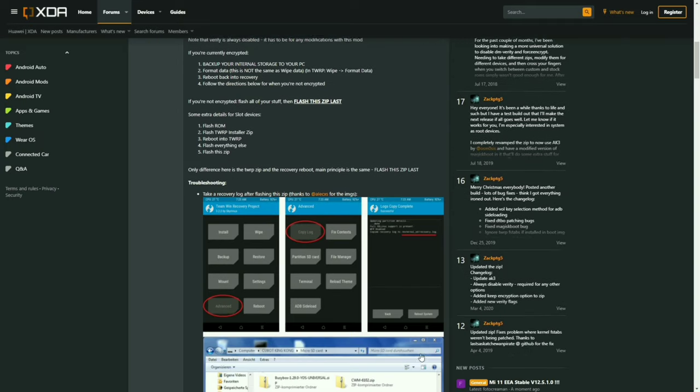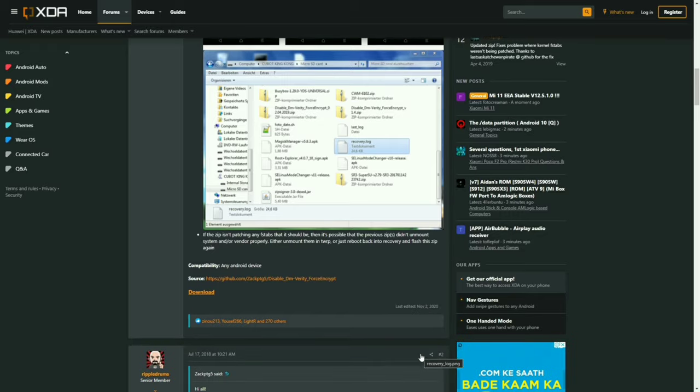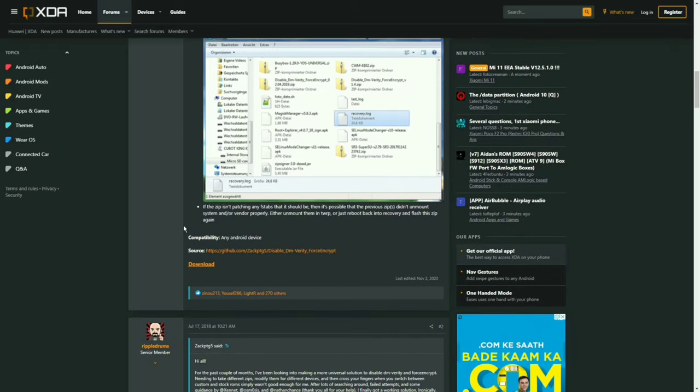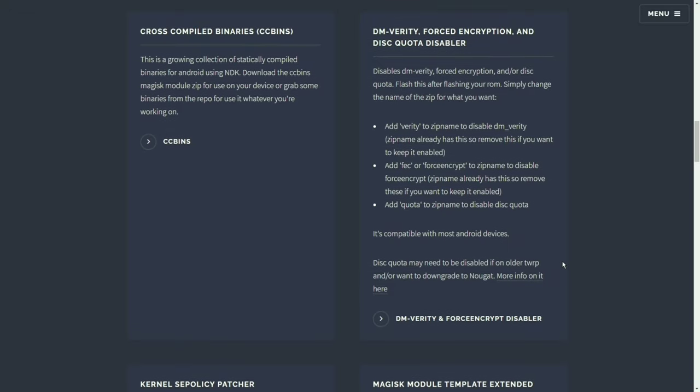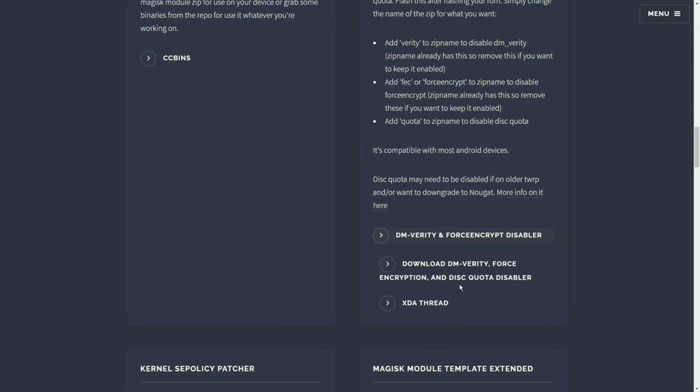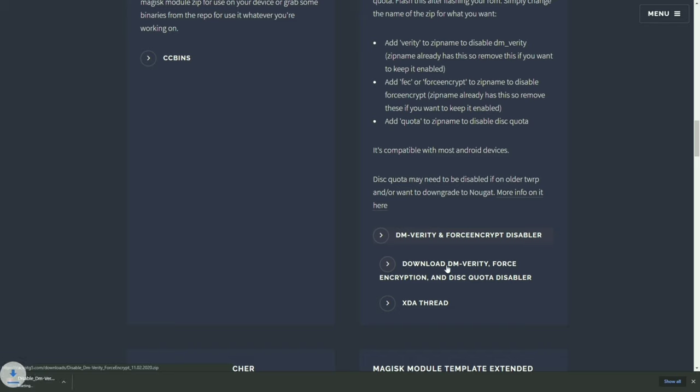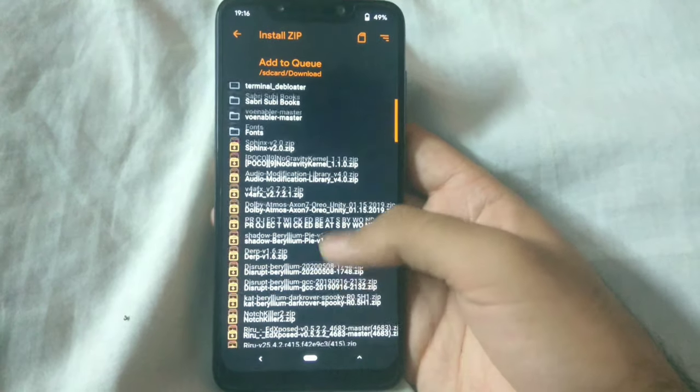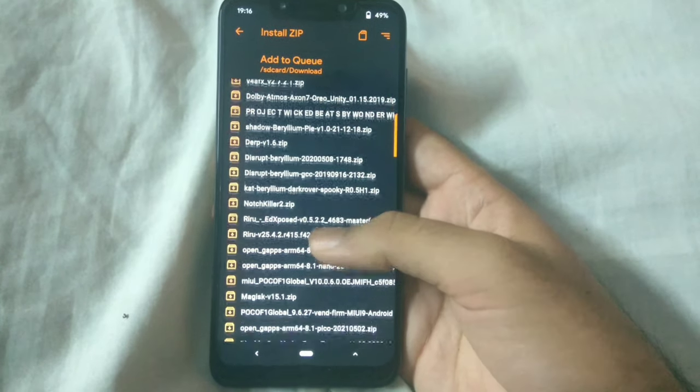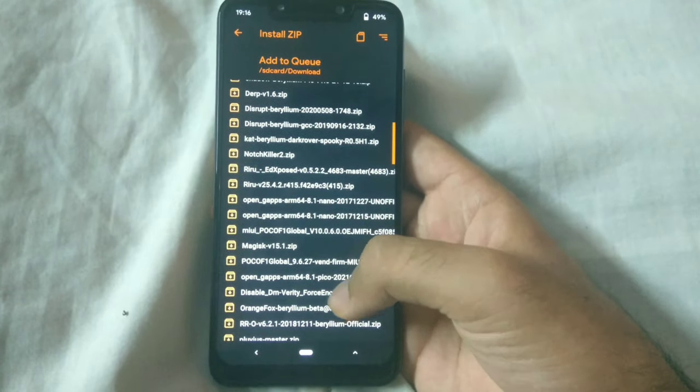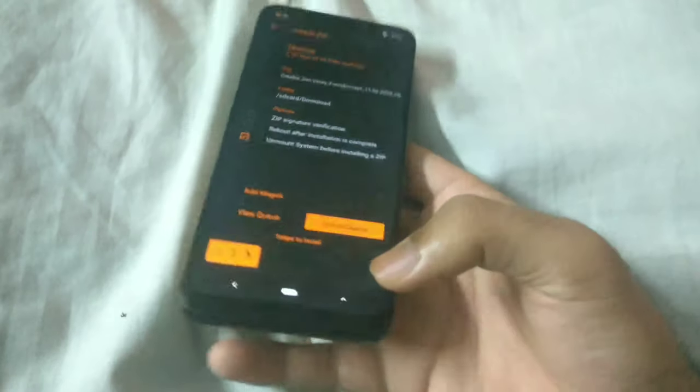Go to the XDA thread linked in the description and download the flashable zip for disabling DM-Verity and force encryption. Once it's downloaded, and by the way, you will have to download this on a computer and then transfer it to the internal storage of your device and then you will have to flash it. So it's important that you flash this file before rebooting the system because when you reboot your phone, then the first thing that the ROM will do is it will encrypt your device if you haven't flashed this zip. But if you flash this zip, then it will disable all those system components which force encryption.